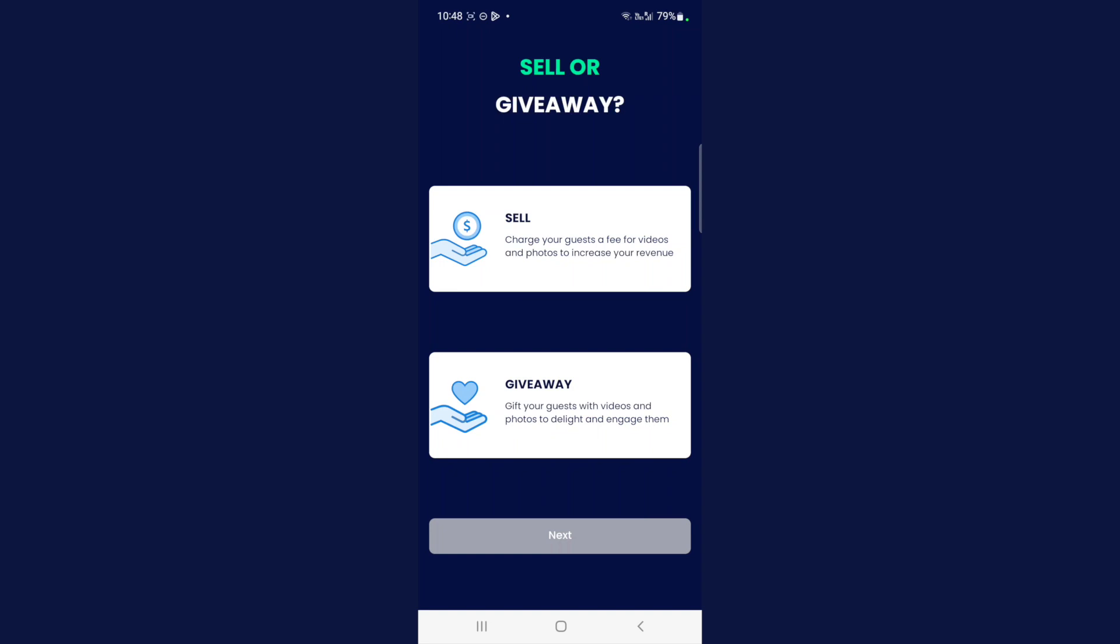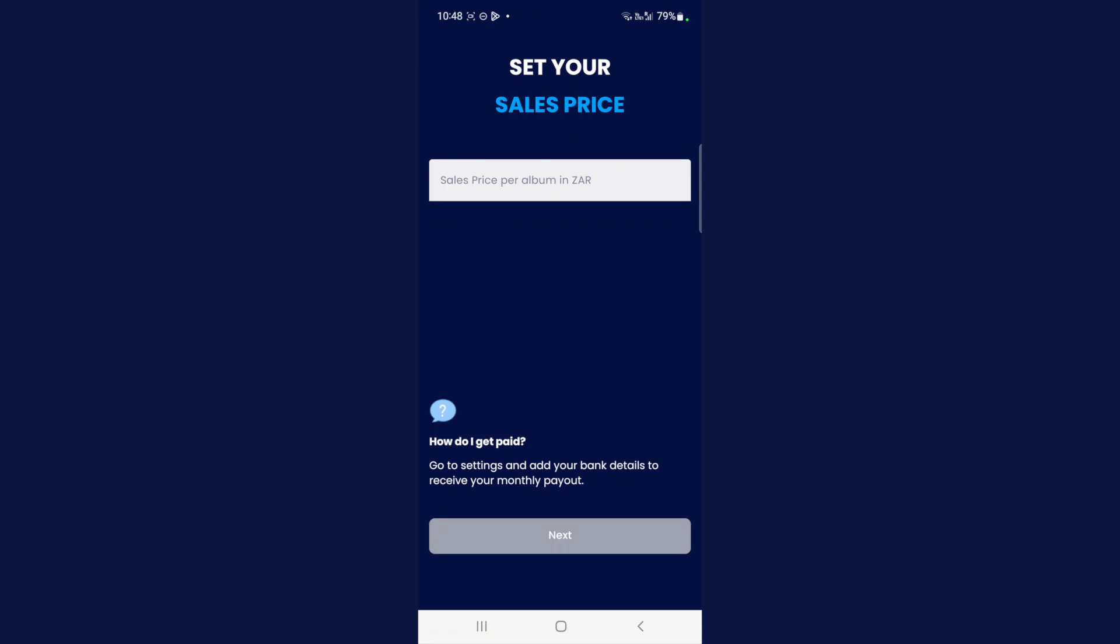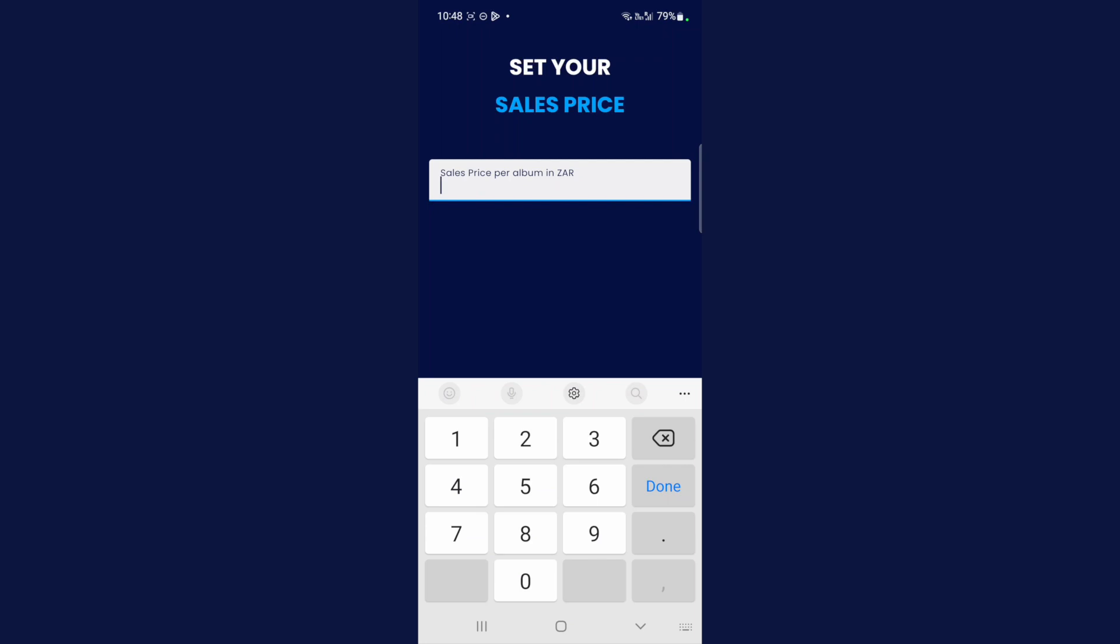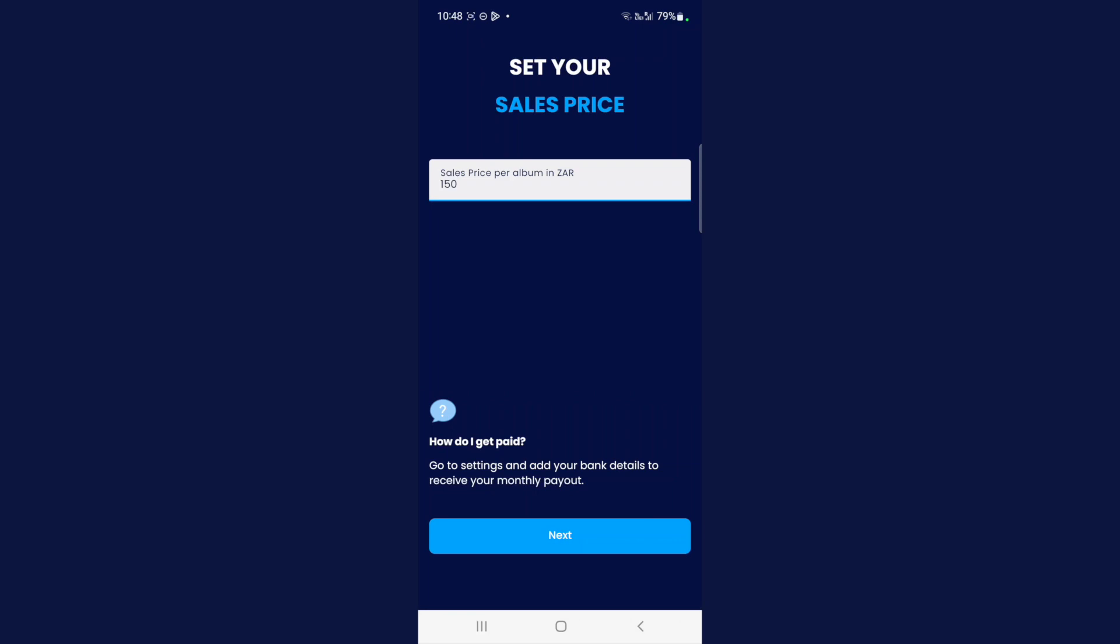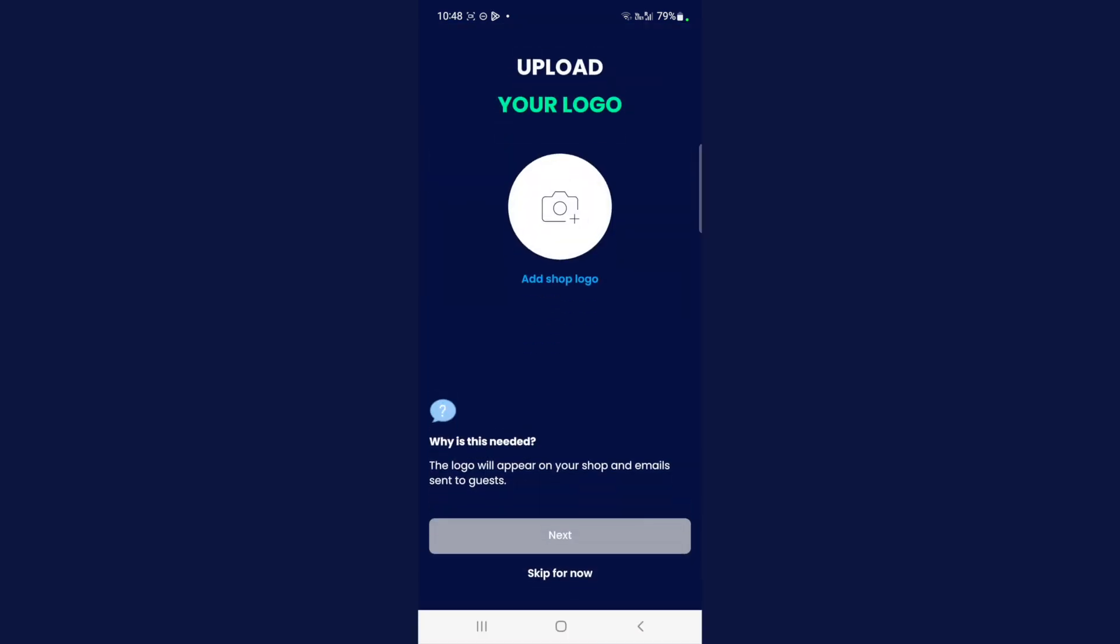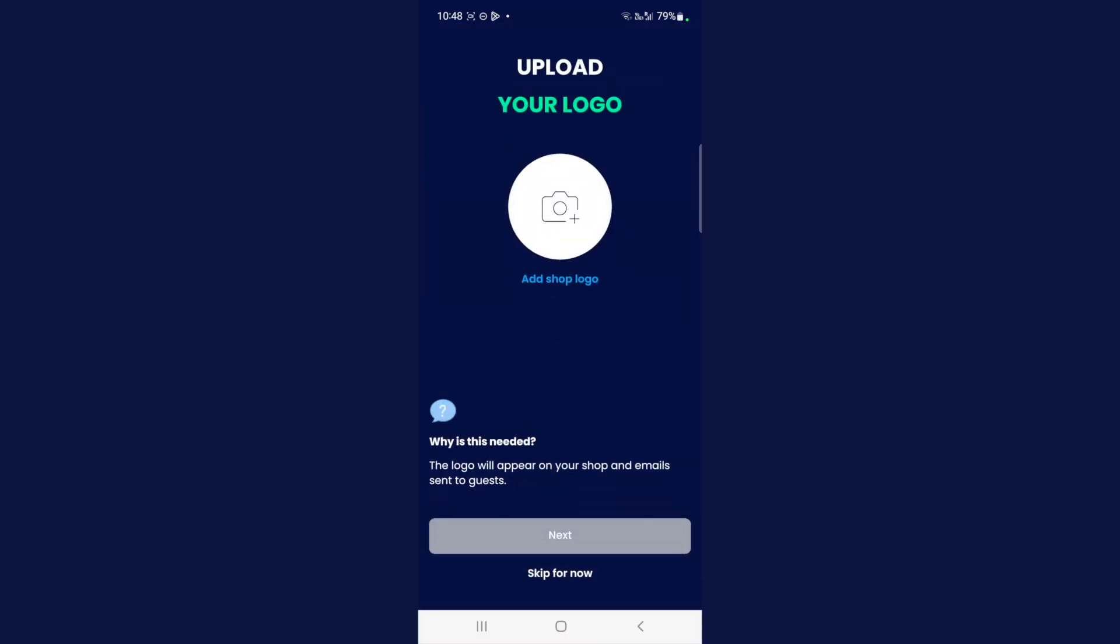Select sell media and next. Then set your sales price. Give your video photo package a price. I'm going to give mine 150 rand, and select next.